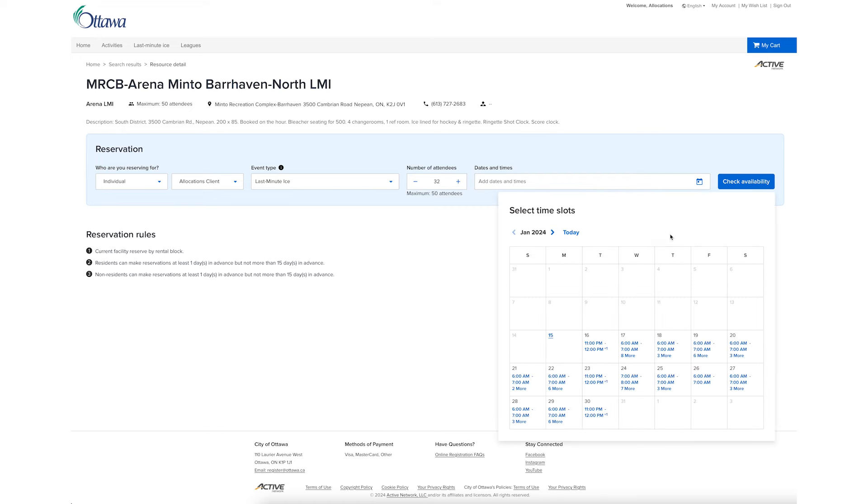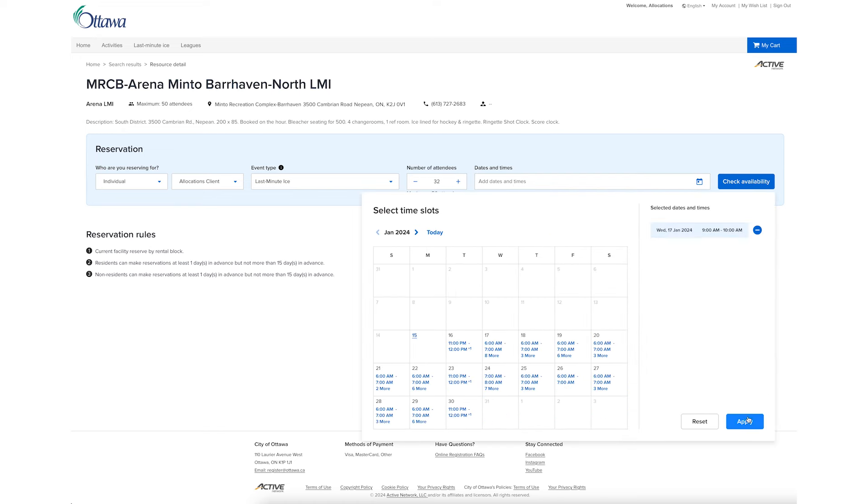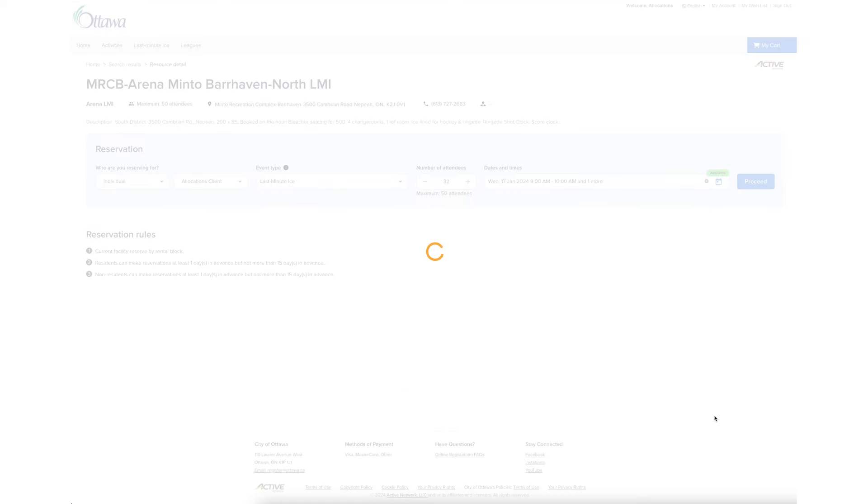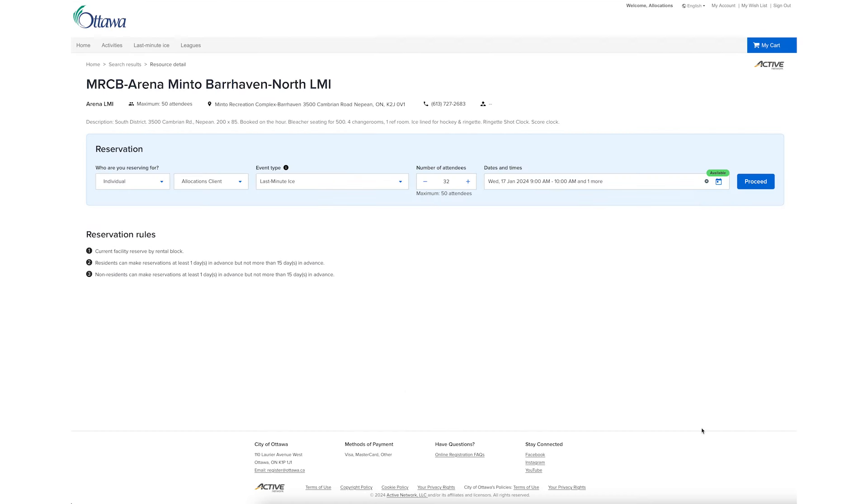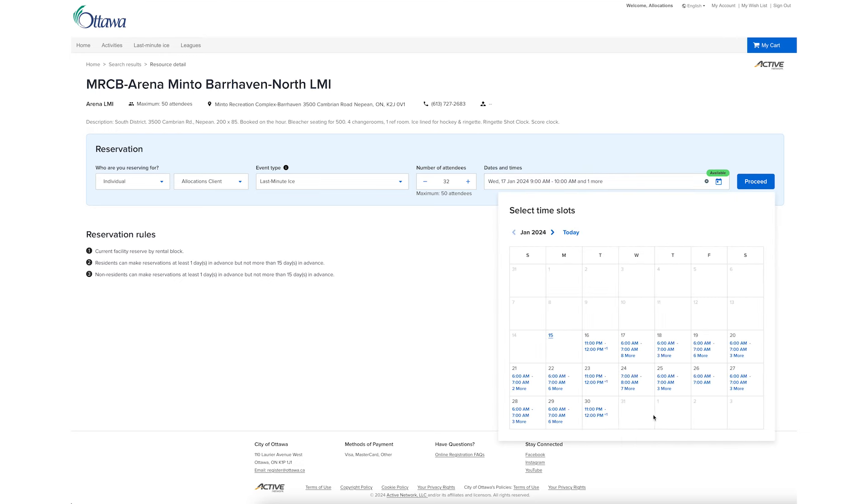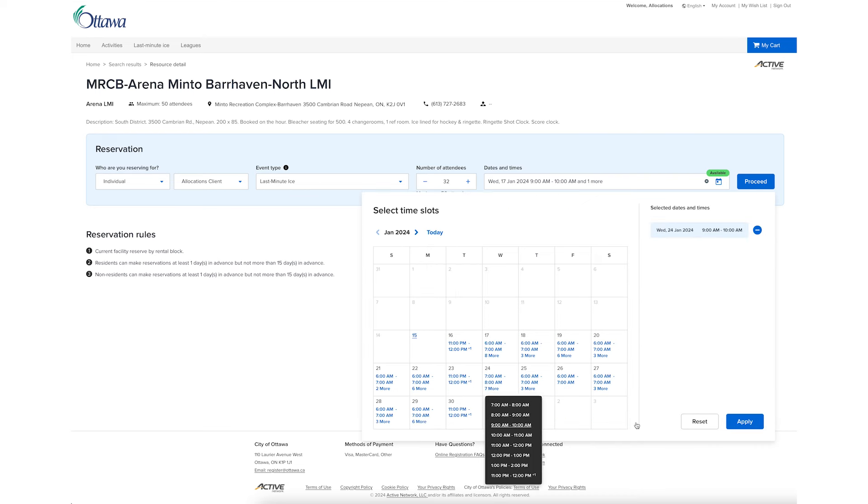Select dates and times. Multiple reservations may be added to one permit. You can add additional times at the same arena by selecting Add More Bookings. Select Apply.